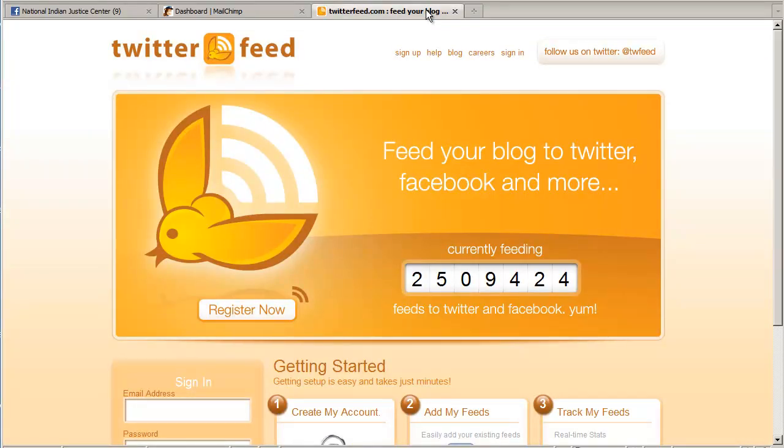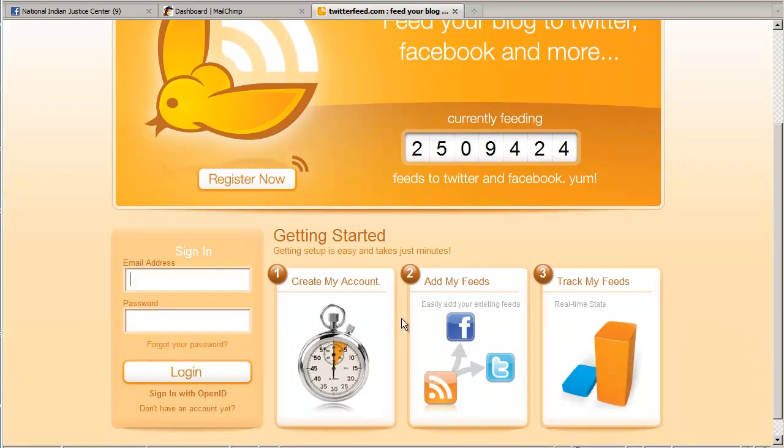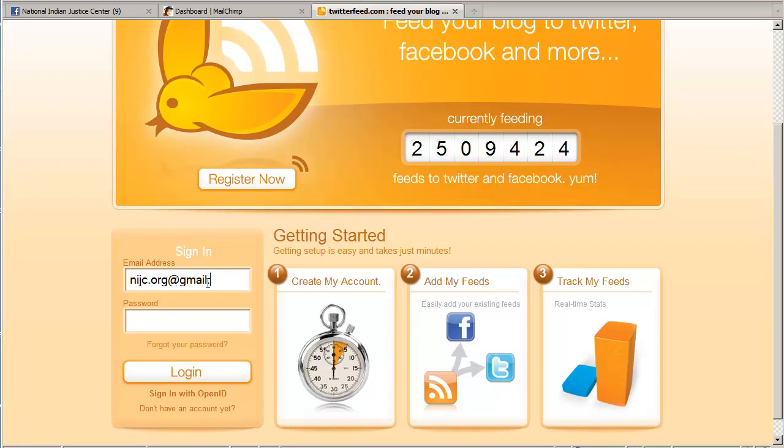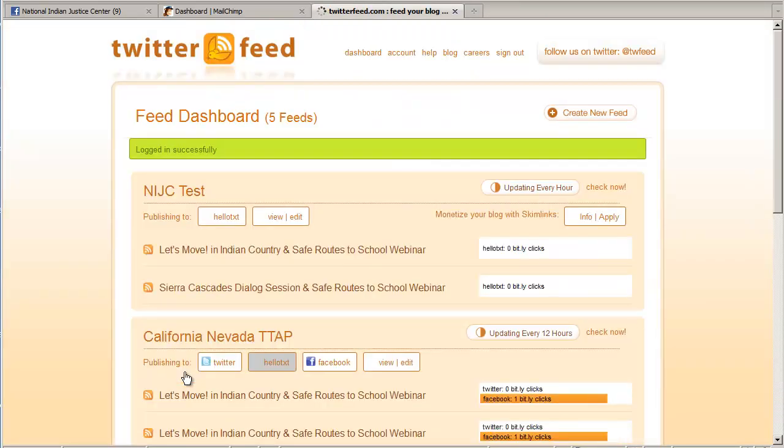First we go over to twitterfeed.com and sign up for an account if you don't already have one. I already set up an account for the National Indian Justice Center so I'm just going to log in.